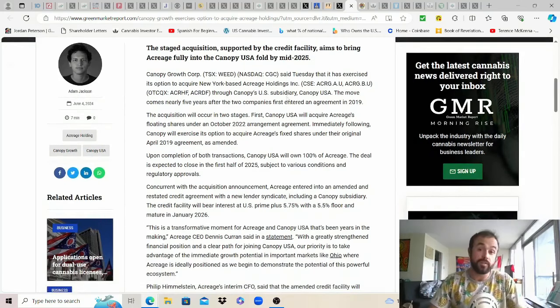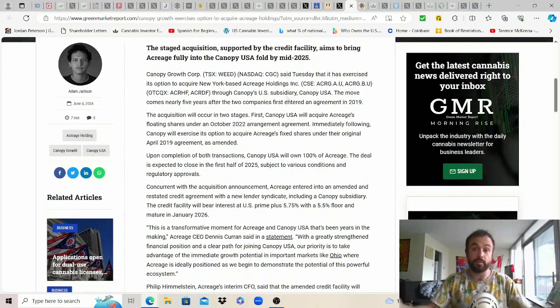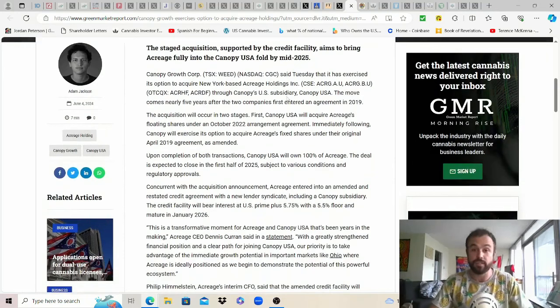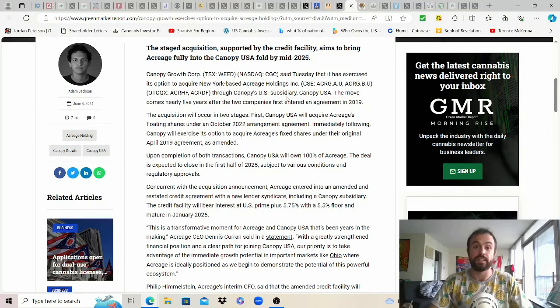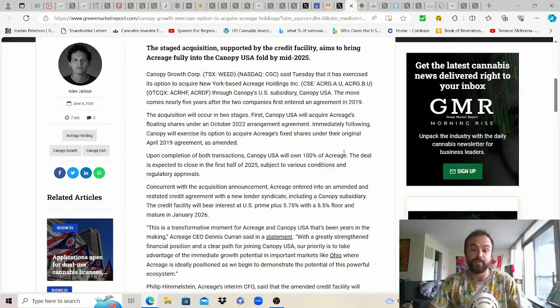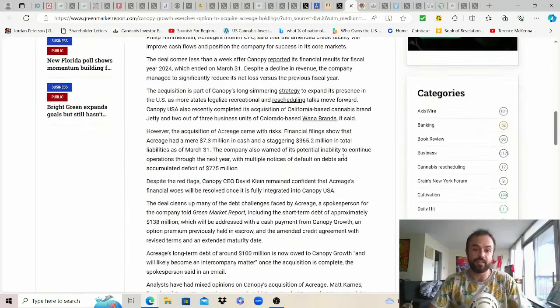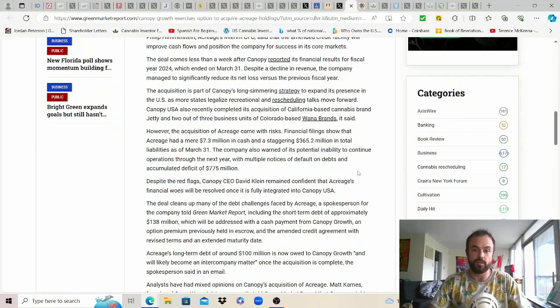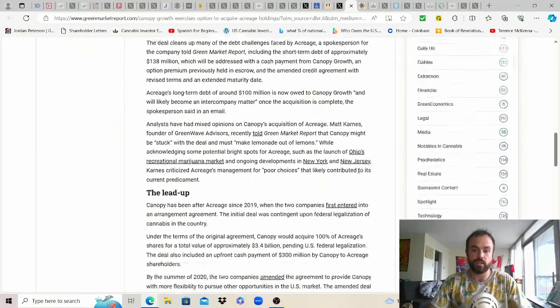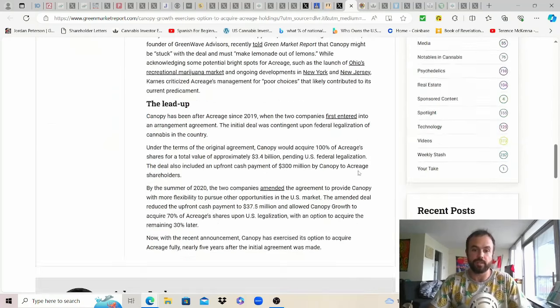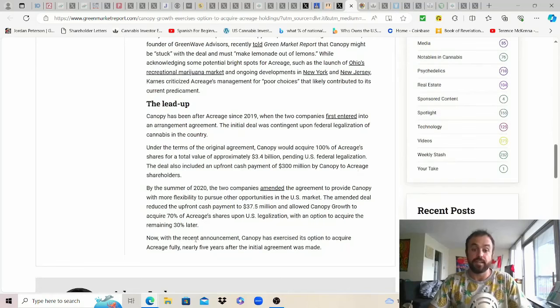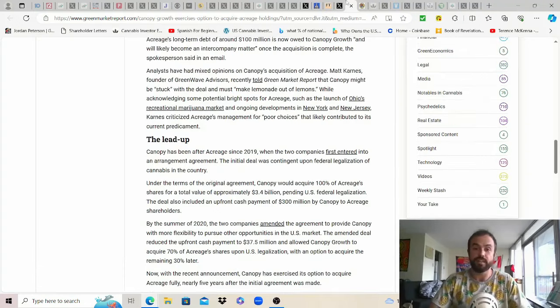This is again another precedent which will hopefully bring us closer to uplisting which will put money in everybody's TFSAs and Roth IRAs and ultimately allow us to get off the internet for damn good. You can pause to read if you're interested a lot of detail here. Wanted to just highlight at the bottom with the announcement they've exercised the option to acquire them nearly five years after the initial agreement always takes longer than expected right politics damn.